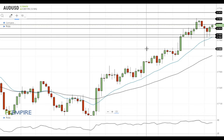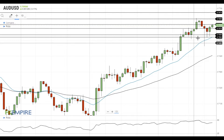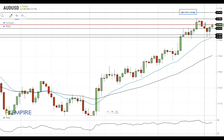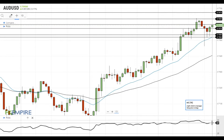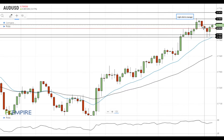Hi, this is Vlad from FXEmpire. The Australian dollar has gained upside momentum and is trying to settle above the resistance at 76. RSI is close to the overbought territory, but there is some room to gain additional upside momentum in case the right catalysts emerge.